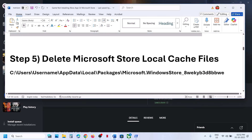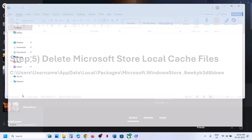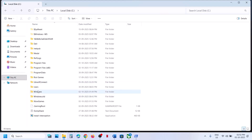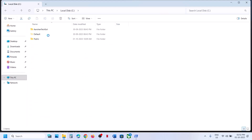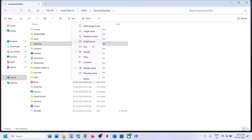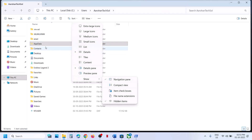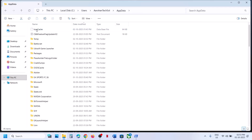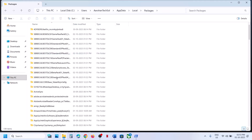The next step is to delete the Microsoft Store local cache folder. Open File Explorer, go to This PC, open the C drive, open the Users folder, and open your username folder. Then open AppData — if you don't see AppData, click View > Show and put a check on hidden items. Open the AppData folder, then open the Local folder, and then open the Packages folder.